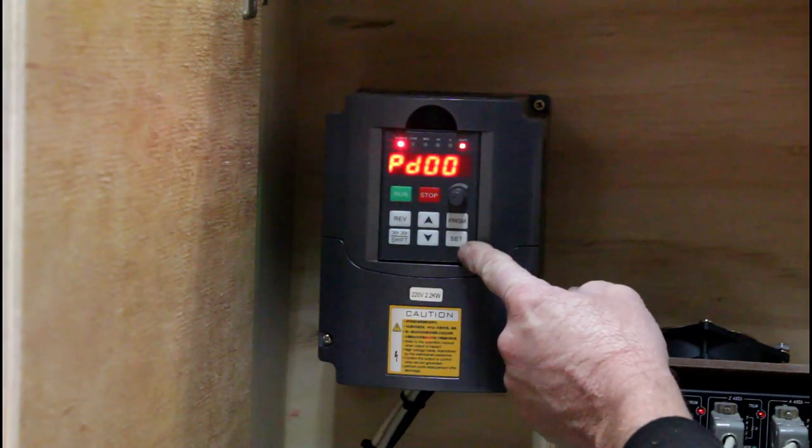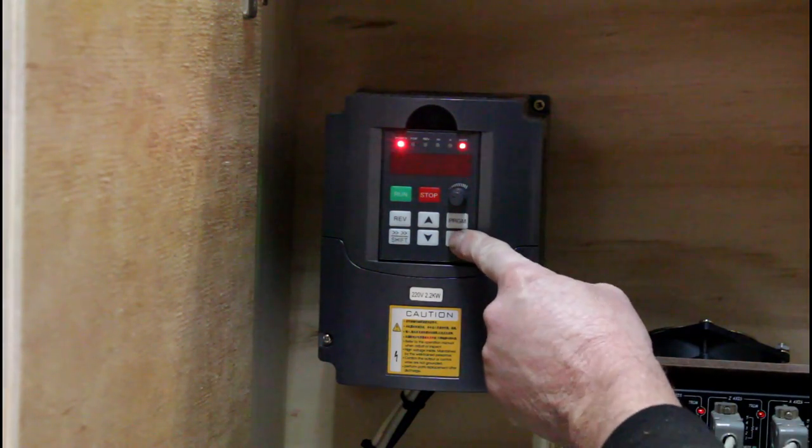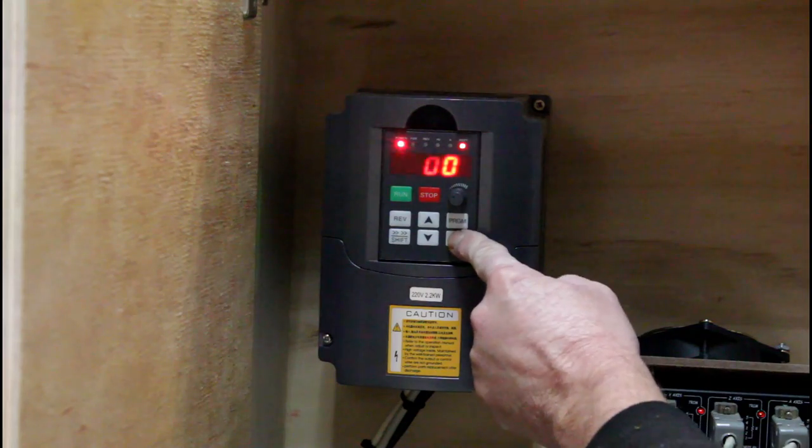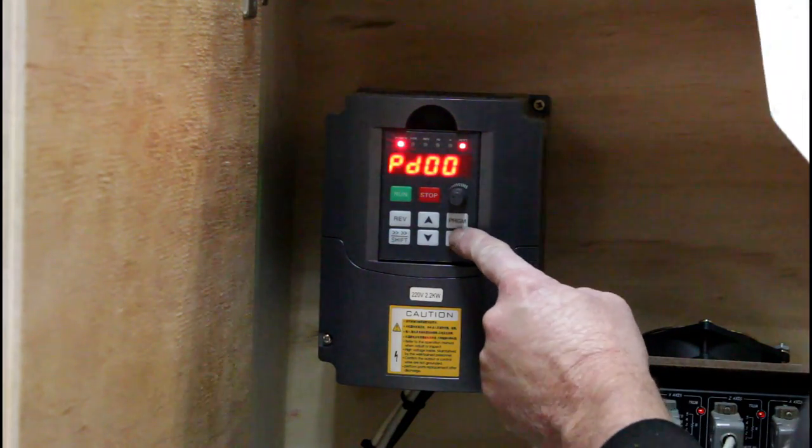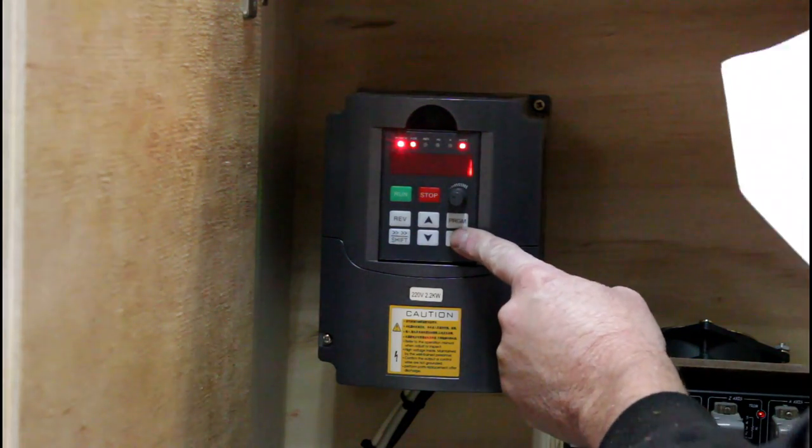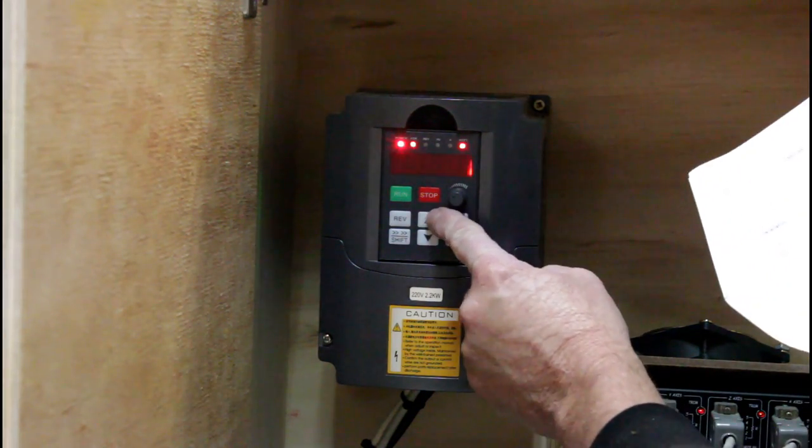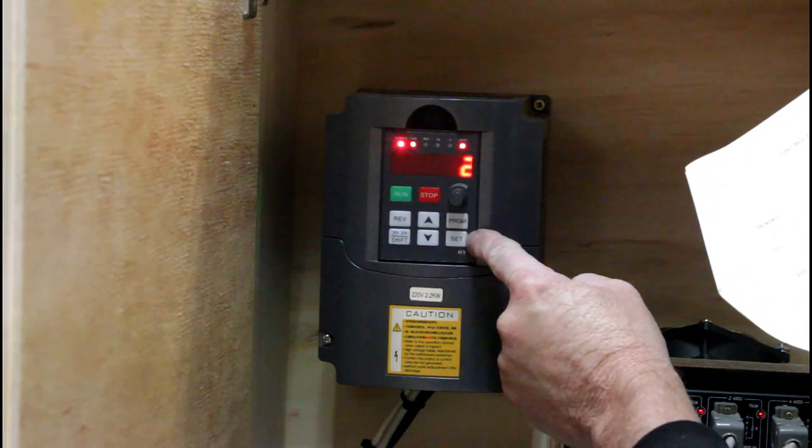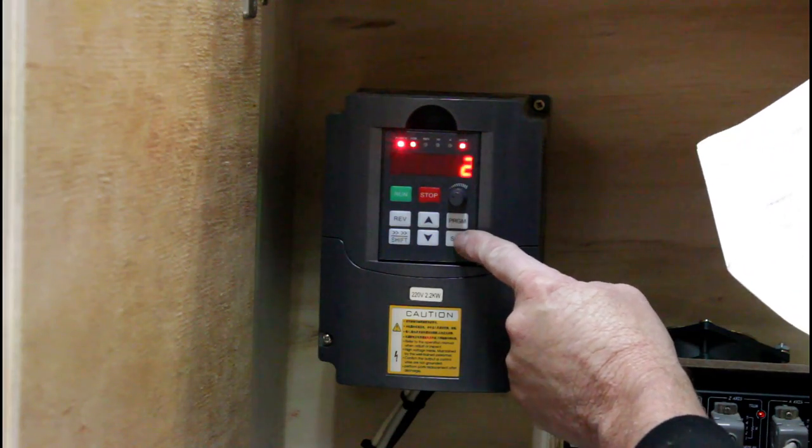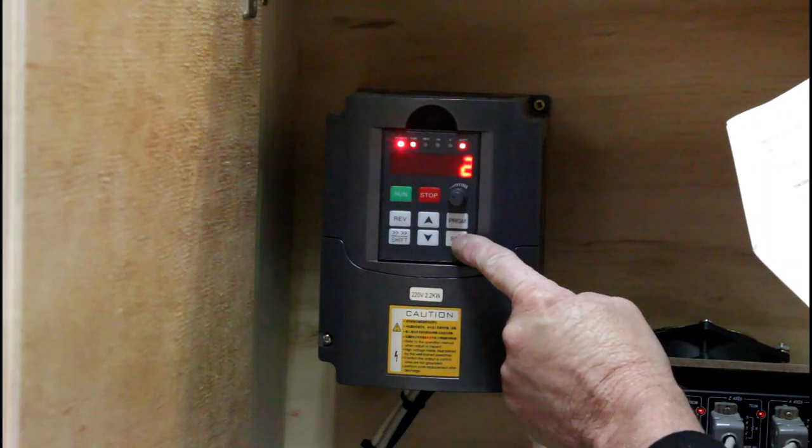I need to check the VFD is correctly configured. First register 0 needs to be set to 0 to enable changes. Registers 1 and 2 need to be set to a value of 2.